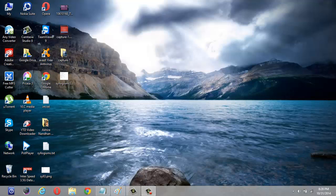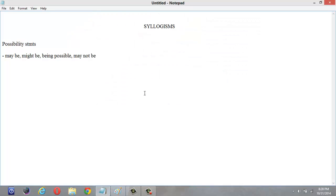Hello, I am from learnlikepro.com. In this tutorial, we are going to see about syllogisms. We have already seen some videos about syllogisms and in the previous tutorials, we discussed about definite or direct statements. In this video, we are going to learn about possibility statements.